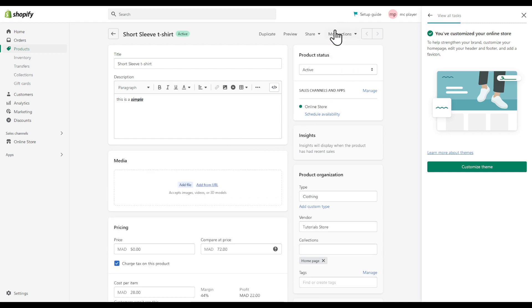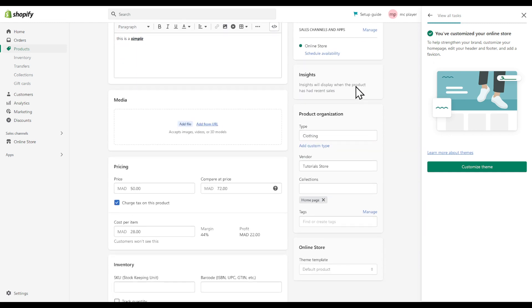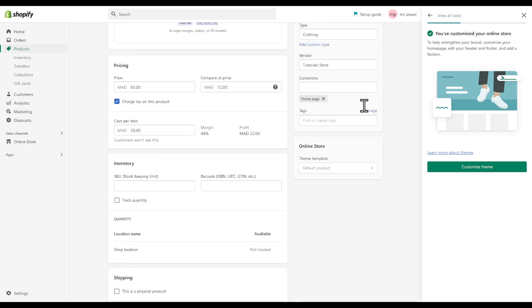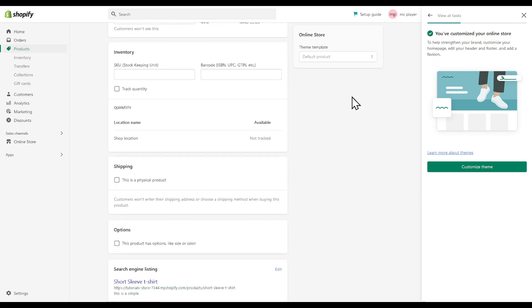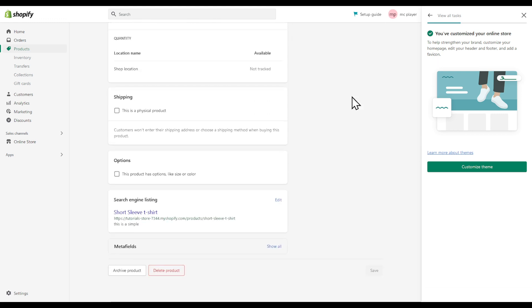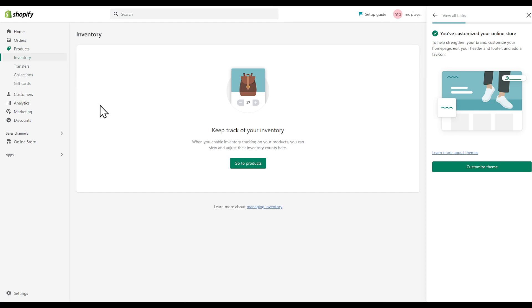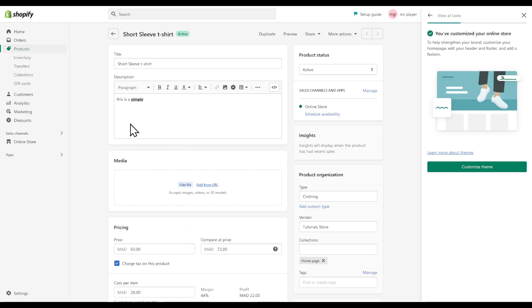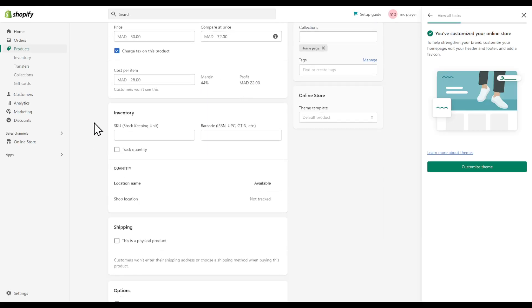Under your product right here you are going to find the following settings. Head to inventory and click on managing inventory. Once we are in our product...